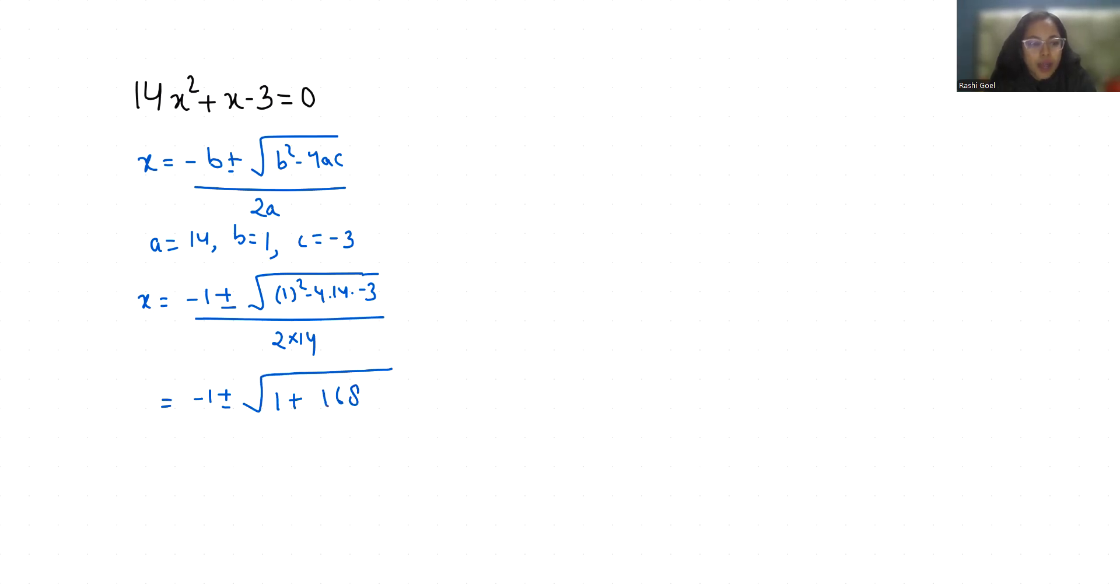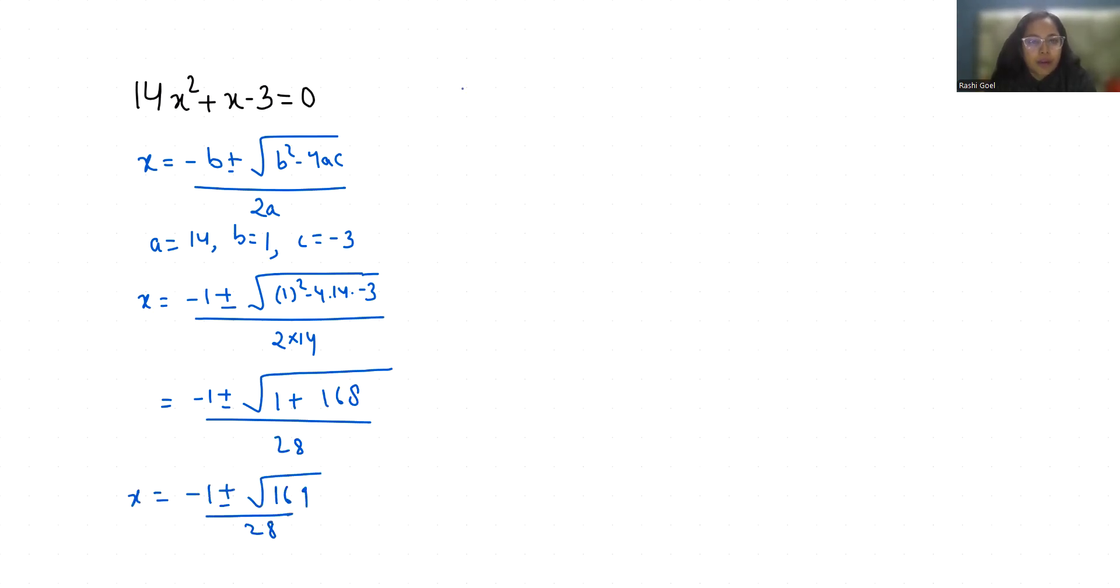So x = (-1 ± √169) / 28. Since the square root of 169 is 13, we can write x = (-1 ± 13) / 28.